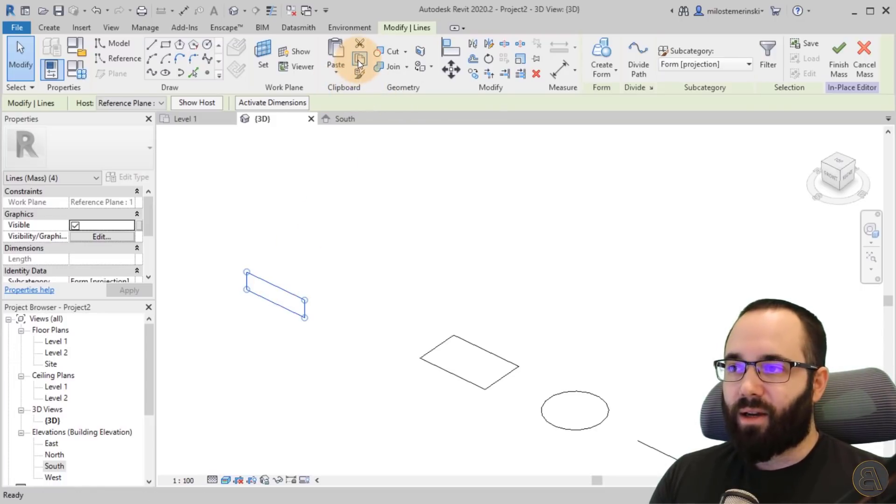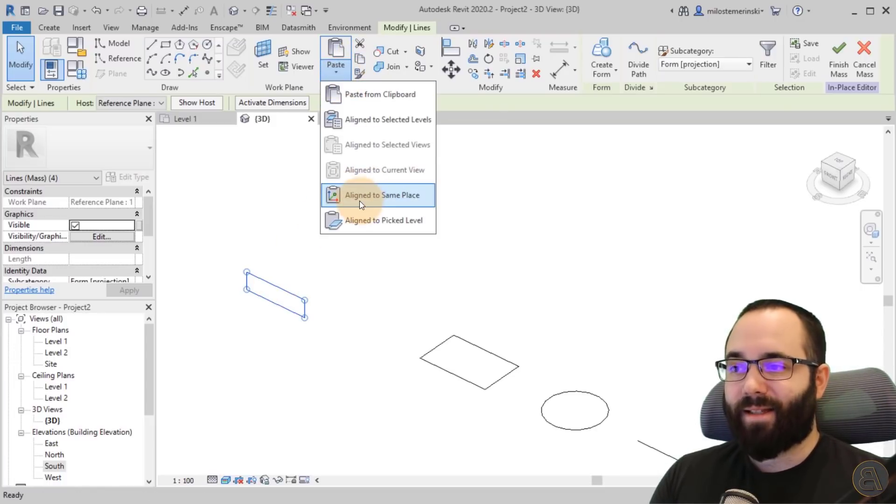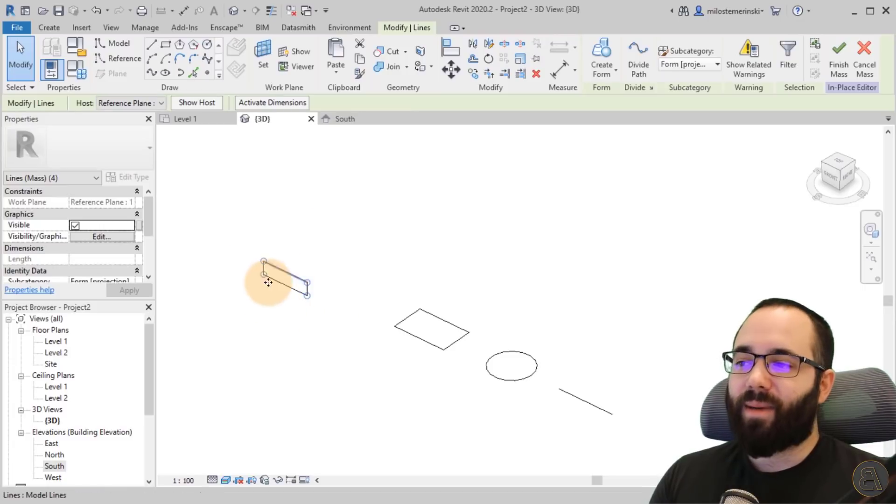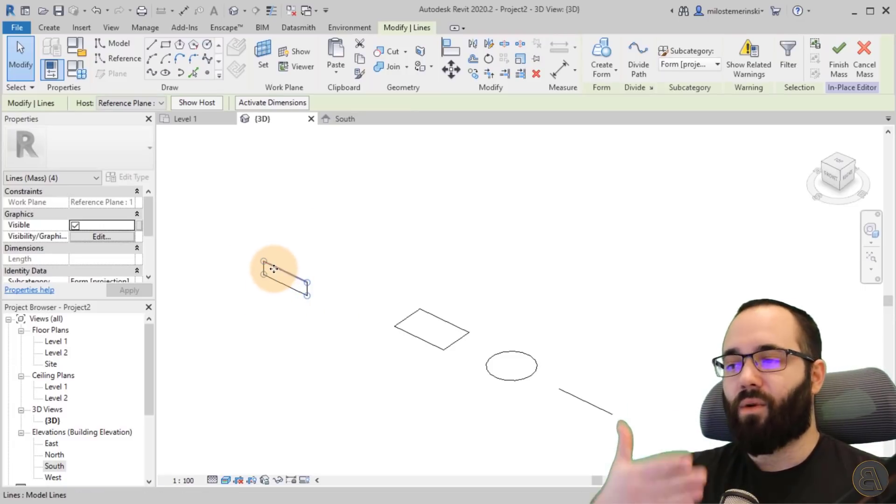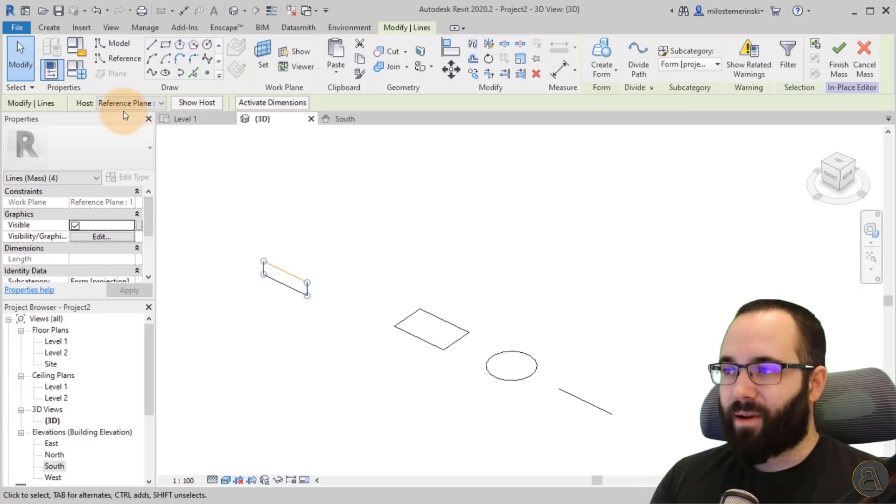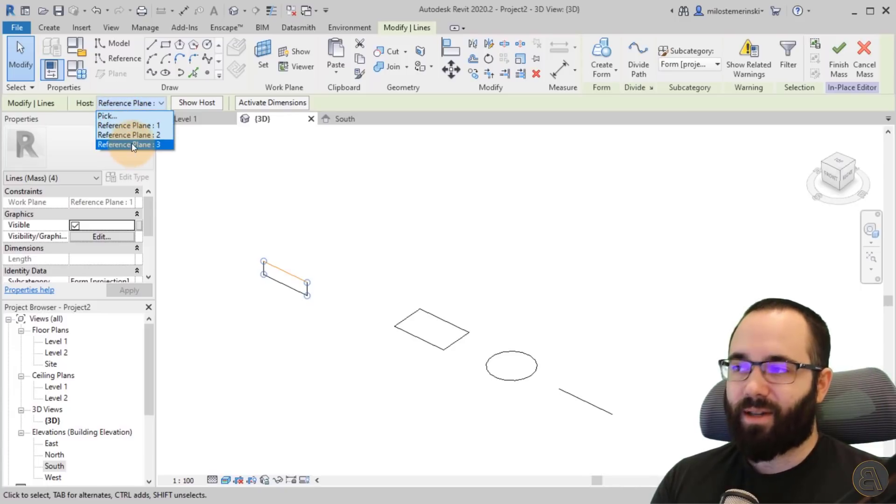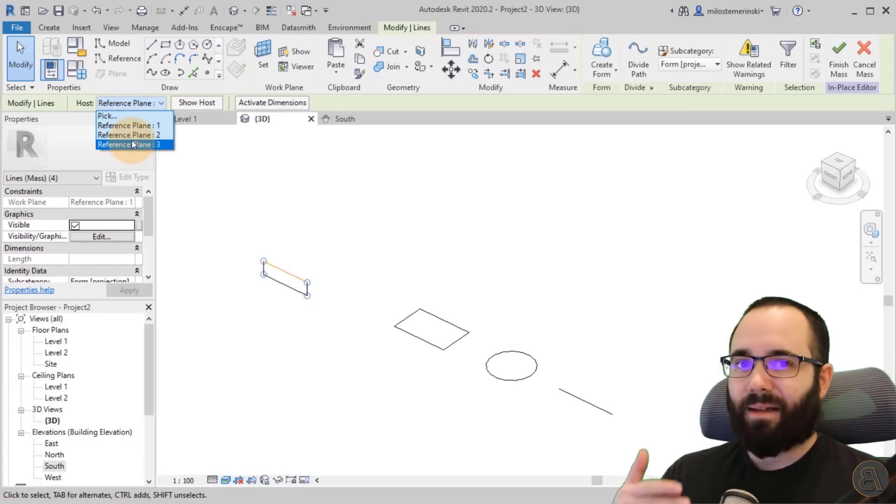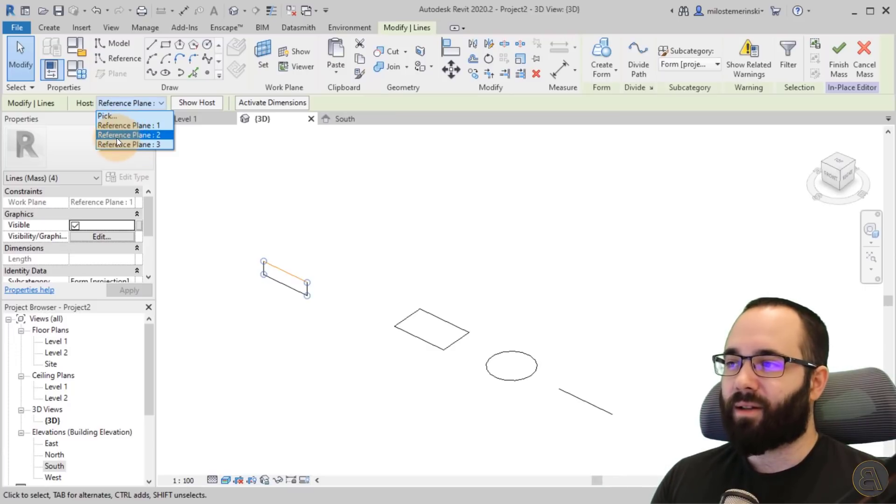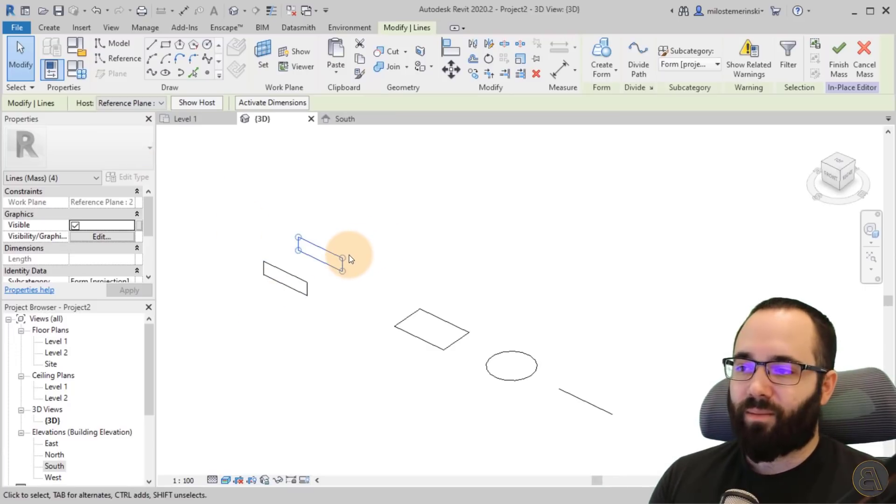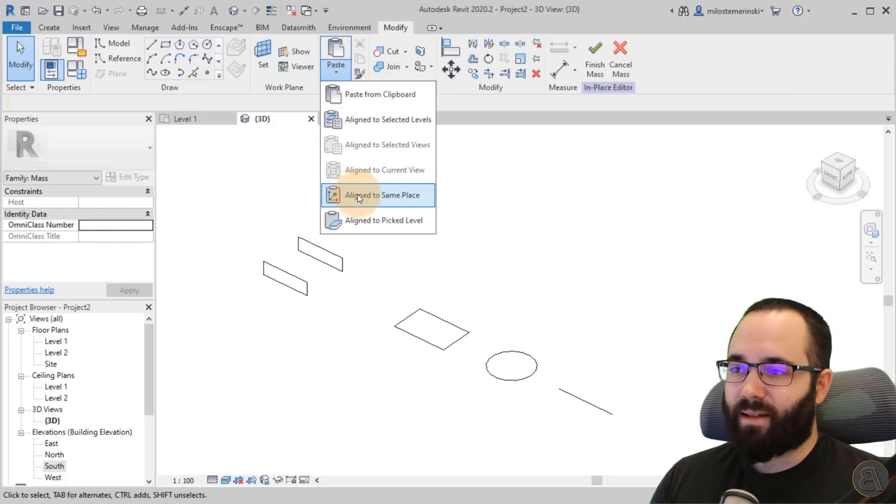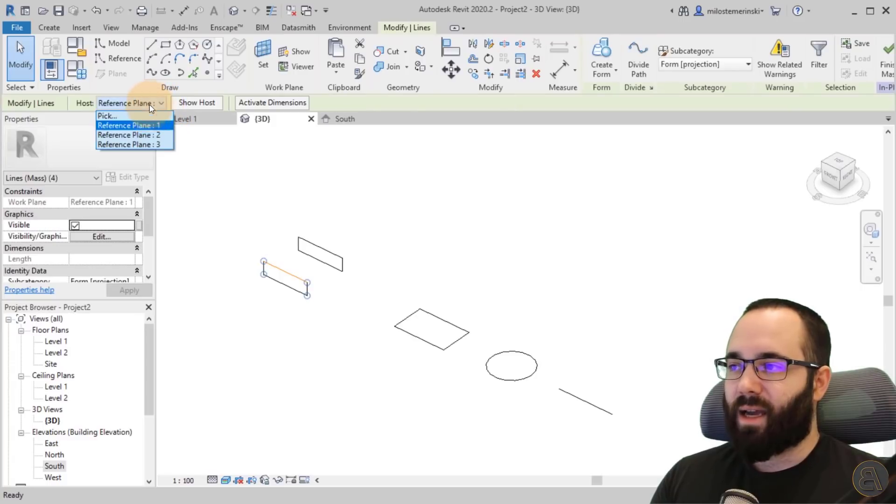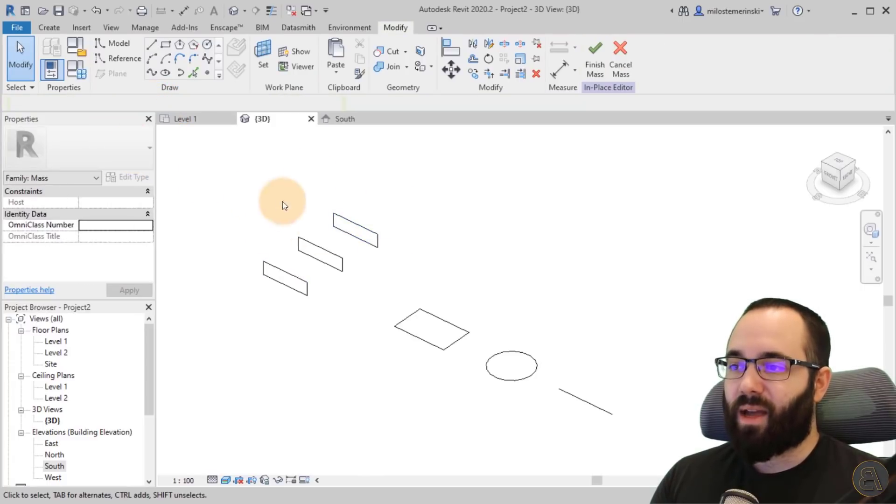So you can select a shape that you have created like this and then you can go here to the clipboard, click on duplicate, go to paste, paste it to the same place. And now basically we have two rectangles kind of over each other. So now I can just go here to host and change the host because the second one is selected in the duplicate. And if I place it on reference plane two, it's going to jump on that second reference plane and then I can repeat that, paste to the same place and just change it to reference plane three.